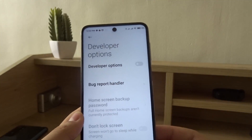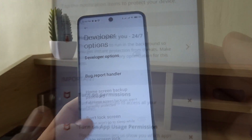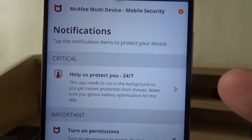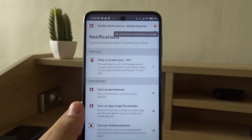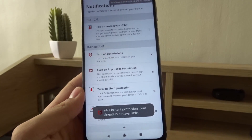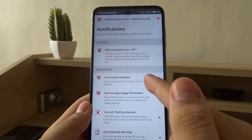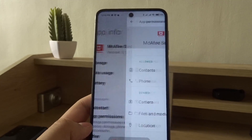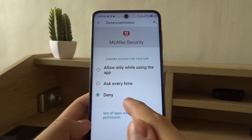Turn off USB debugging mode and turn off developer options to make the phone more secure. The app needs to run in the background, but that option isn't available so we need to turn on some permissions.